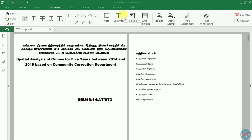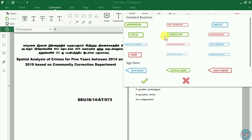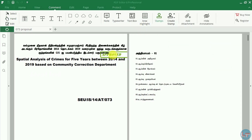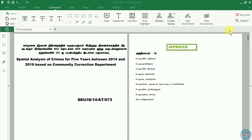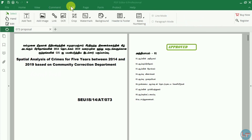You can use a text note option. You can also use a stamp option to add stamps to your PDF.